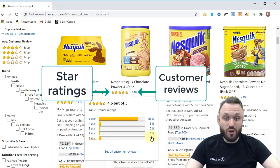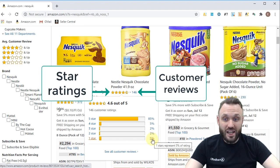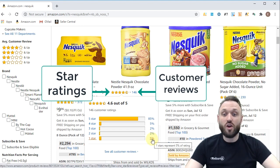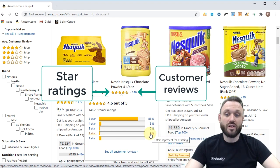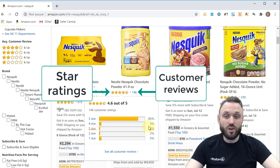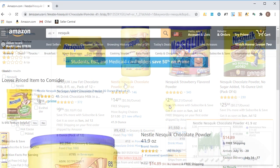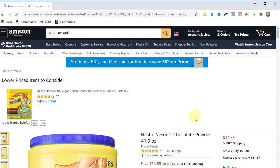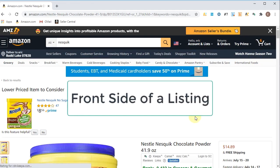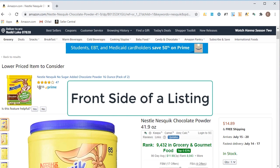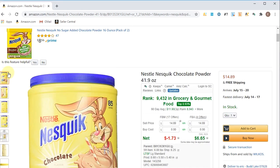If you ever want to dig deeper, you can actually click on the one-star ratings, and you can see the one-star, two-star, three-star, four-star, and five-star breakdowns. Let's click on this listing. This page here is what we like to call the front side of the listing — this is where on the left you can see the listing images.